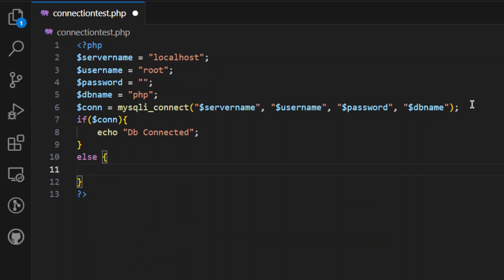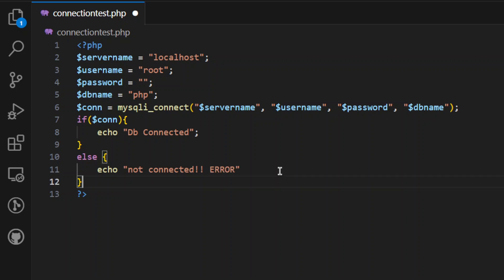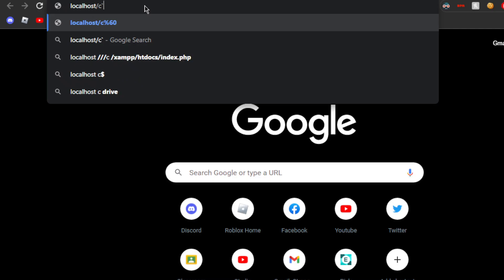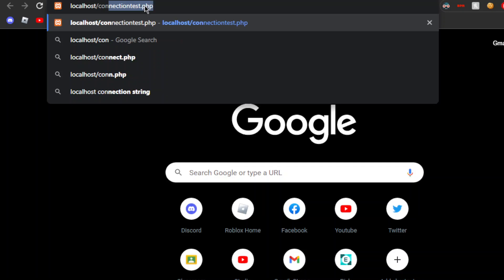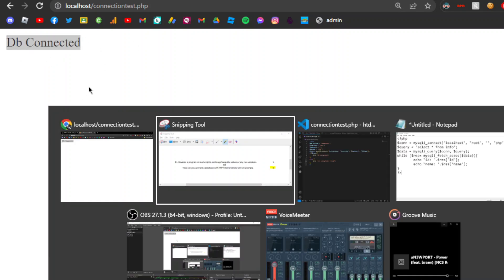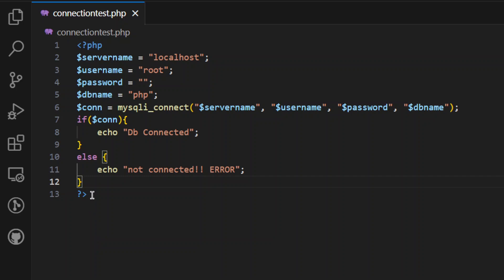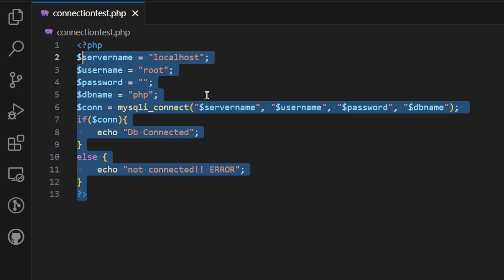Otherwise, using echo — 'Not connected'. That is the end of the if/else block. We will display the connection test. Now we will be able to show the connection test and display the database connection result. We will explain the 5 marks. See you next time.